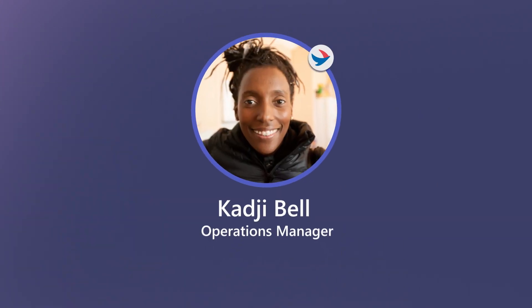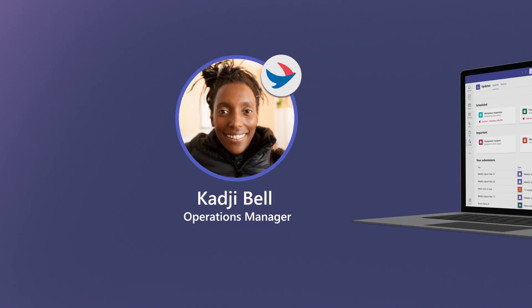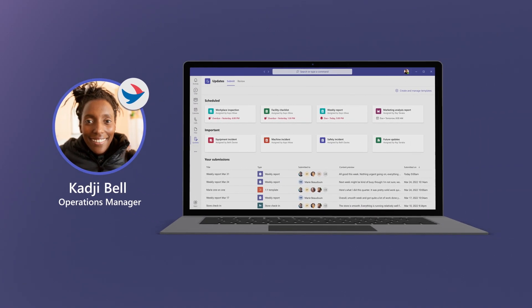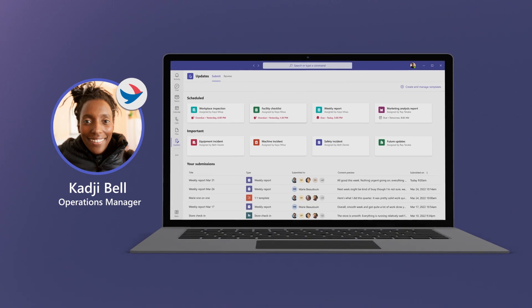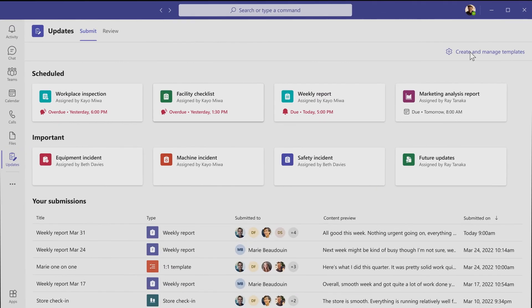Operations manager Kaji Bell and her team do a weekly safety walkthrough of the Northwind Traders factory facilities. Kaji wants to easily review, track, and log all these walkthroughs in real time. So she goes to the Updates app in Teams.